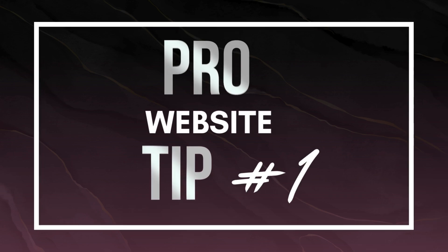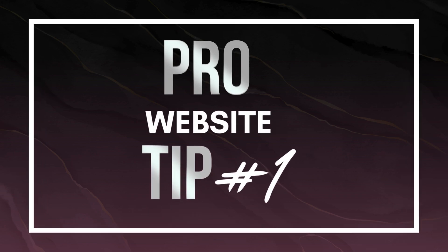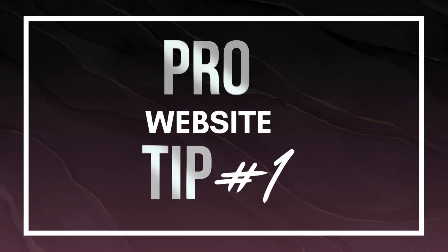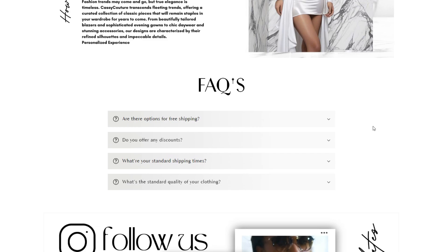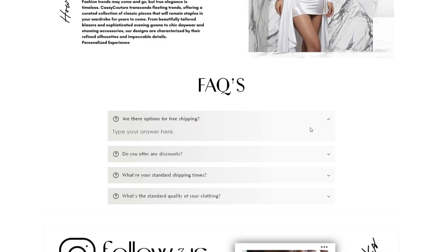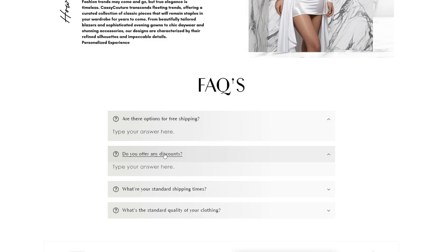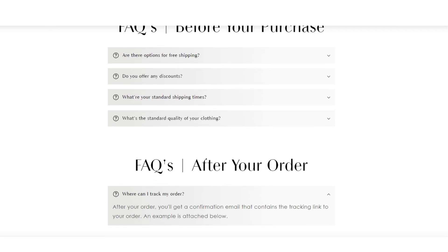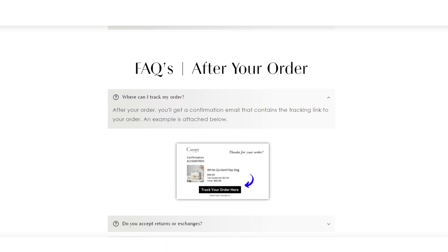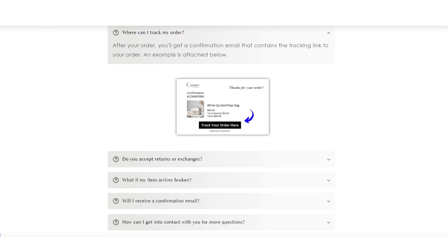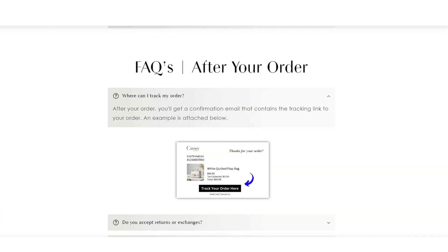One of the very first tips I can recommend for adding a professional touch to your Shopify website would be to include an FAQs section or page on your website. This will help to answer customers' pre-order questions, and if you want to take it a step further, you can also create a separate FAQs section for after customers' orders if they usually have many post-order questions.